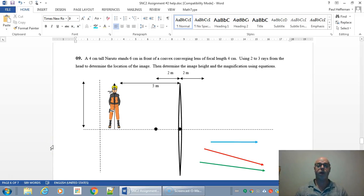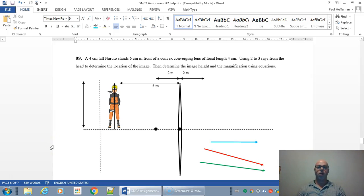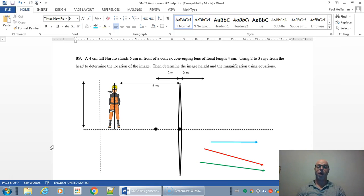Dr. Anthony here and here's a short video on how to draw a ray diagram for a converging lens and then how to mathematically determine the image properties as well.